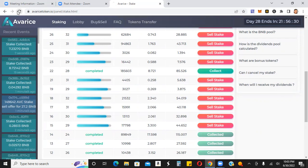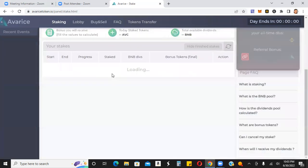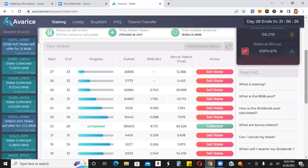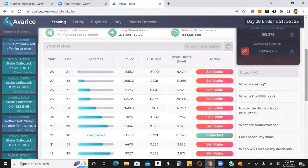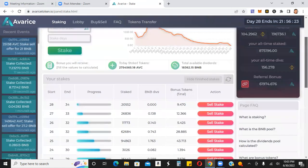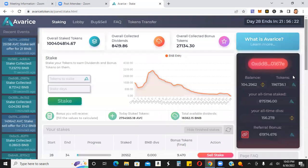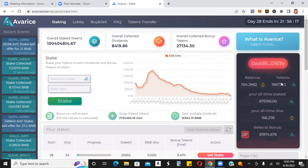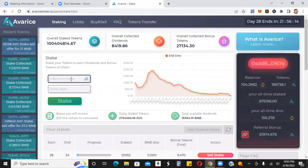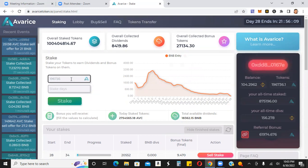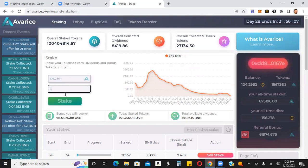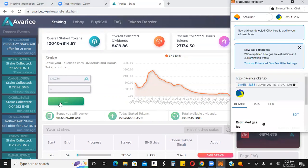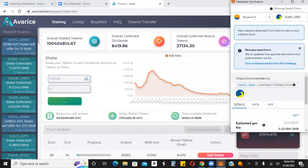So let me refresh this, just to make sure everything is good to go here. Okay. So I collected that and then you can see here, I have 196,736 tokens that I can stake right here. So let me go ahead and stake that 196,736 stake there for a week, right? Six days to be exact and get another eight to 10 BNB.